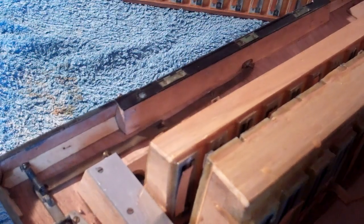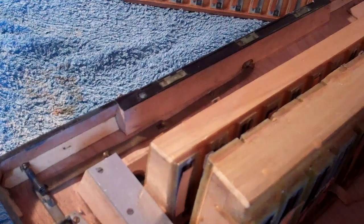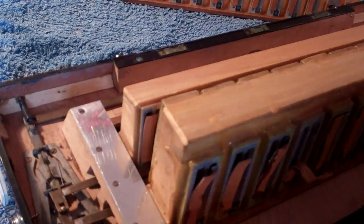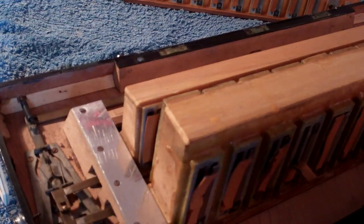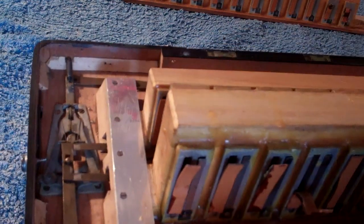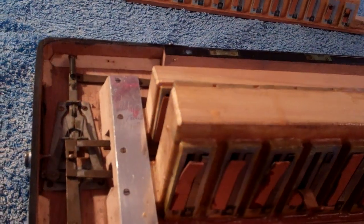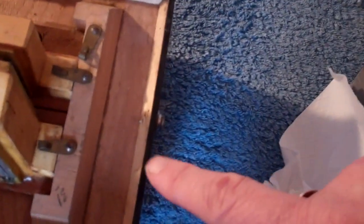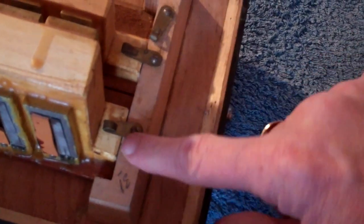There it is. What we'll do is we'll leave that and let it harden, probably overnight. And I'll just tighten these screws up here.